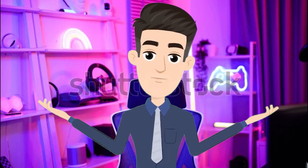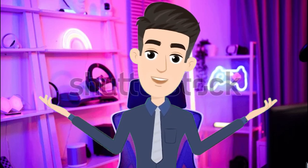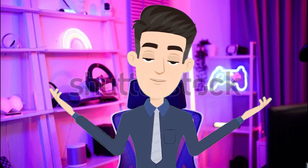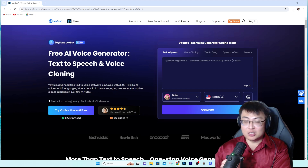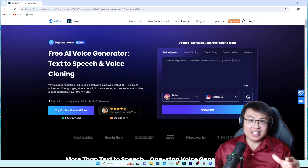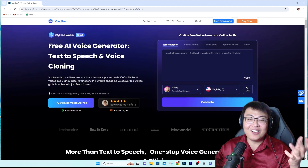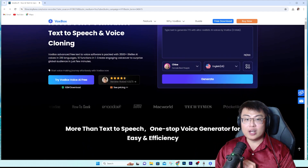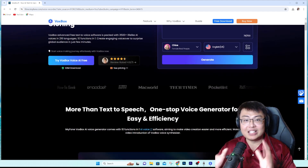Hey guys, welcome back to J Force Gaming. Today my voice is generated using text to speech, and it is so cool. This is how I do it — with the iMyFone VoxBox text to speech AI voice generator. This is the one I use to generate the voice earlier on. It sounds so human-like and it is amazing because this is the only software that is very comprehensive.